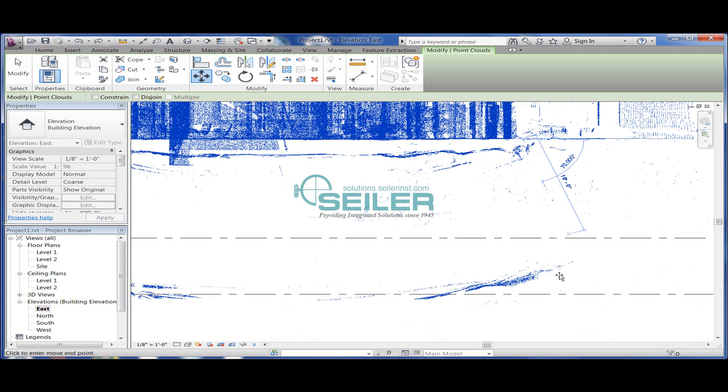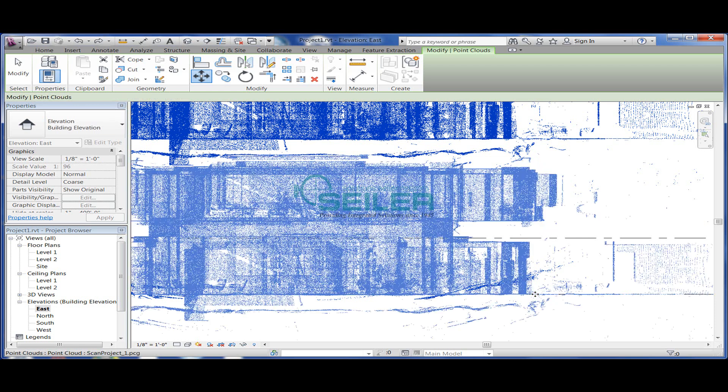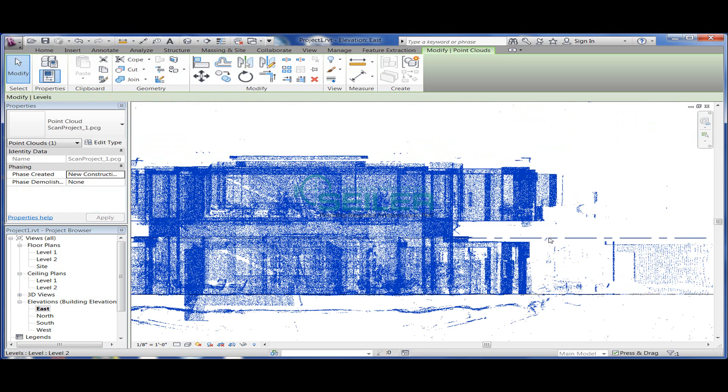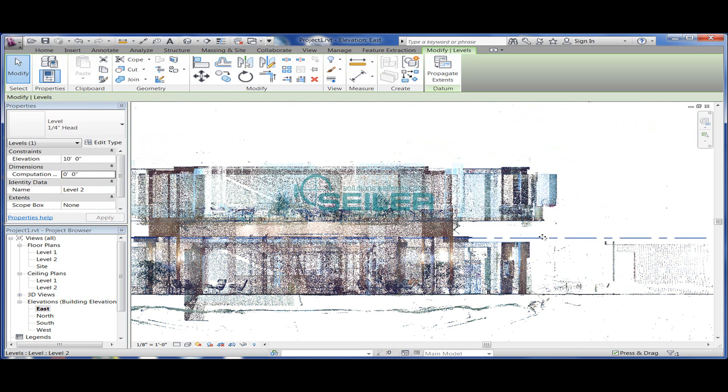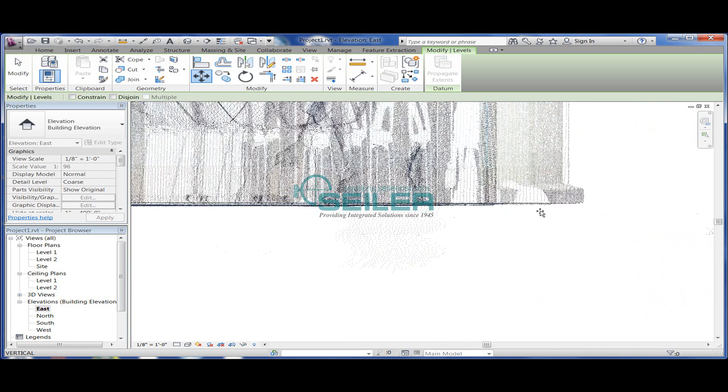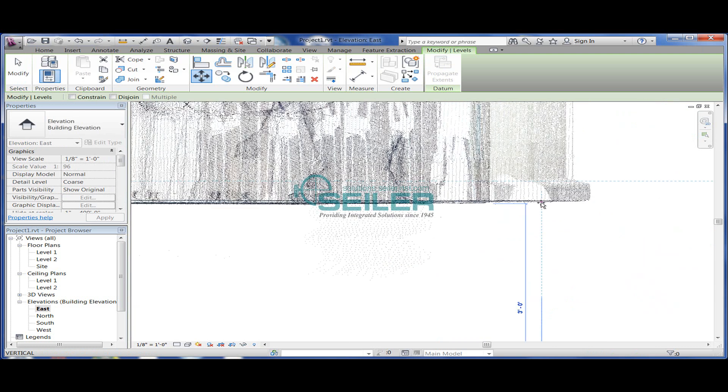Then using the same command, I'm going to move the second floor level up to a point that I can see is the second floor. From there, I can crop out whatever I need, and I'm left with the beginning of my model.